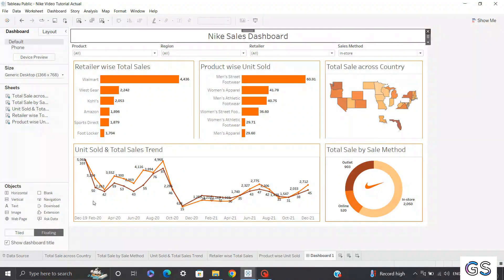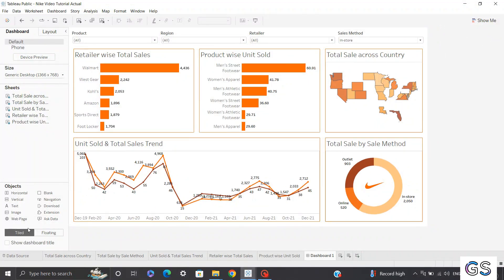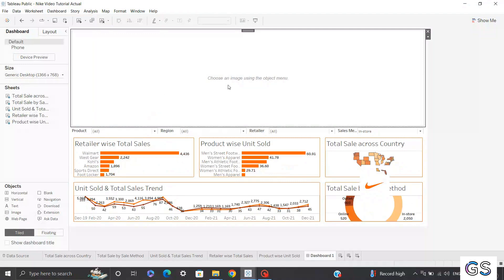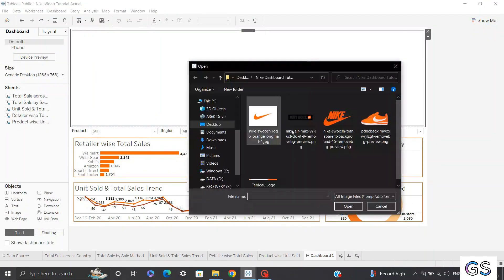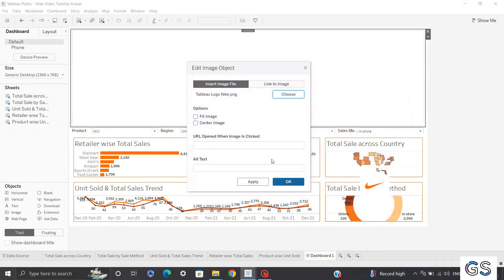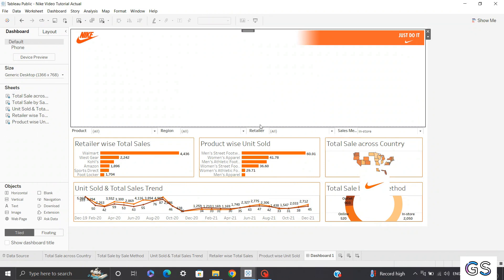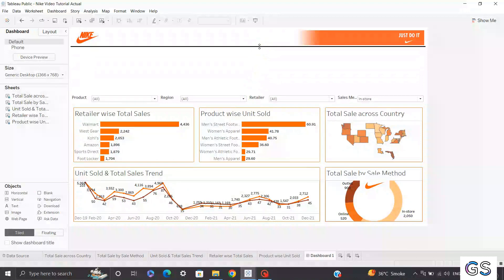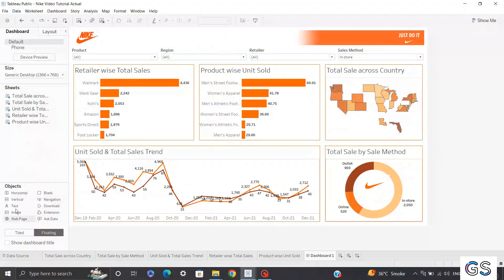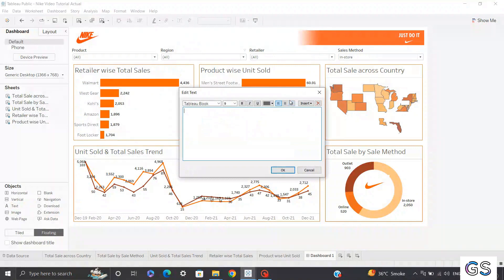I'll cancel the simple title and instead bring an image from the tile section. I'll click tile instead of floating and drag the image to the top of the dashboard. I'll select the custom image I created — I can share that on GitHub if needed. After clicking OK, the image is enabled. I'll reduce the container height, then add a separate floating text section as a title, typing 'Nike Sales Dashboard'.